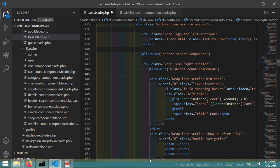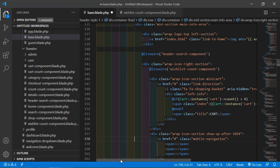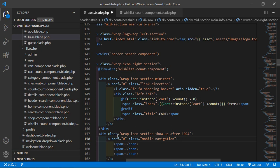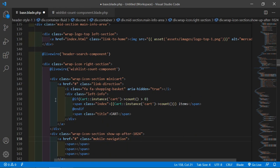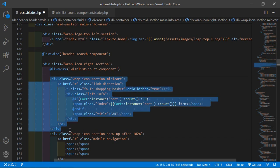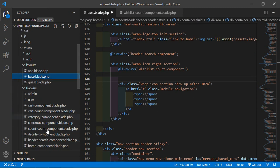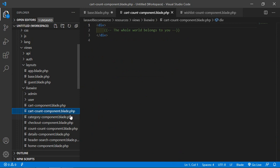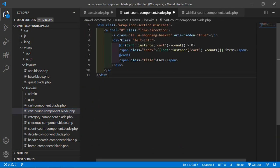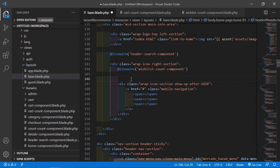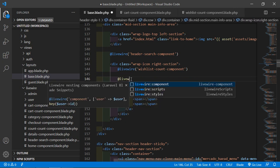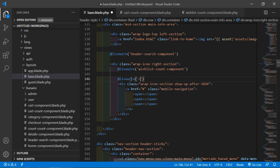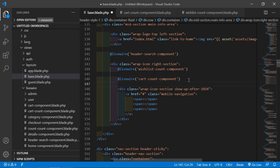Now cut the cart div from the layout file and go to cart-count-component.blade.php. Select all, remove the default content, and paste the div there. Now render this component inside the layout file by adding @livewire('cart-count-component'). Save this file.